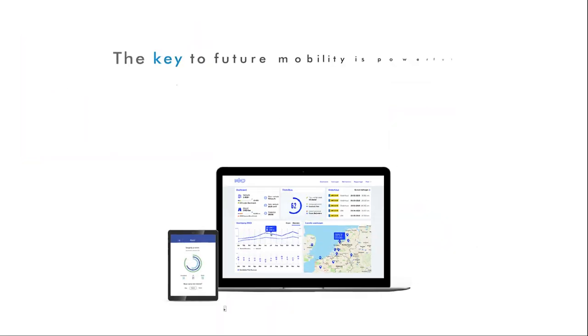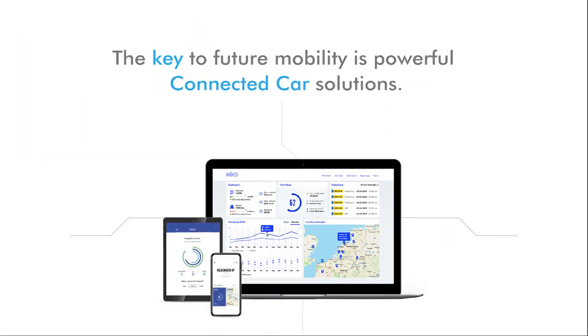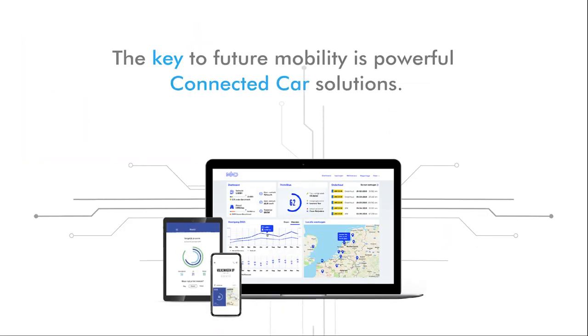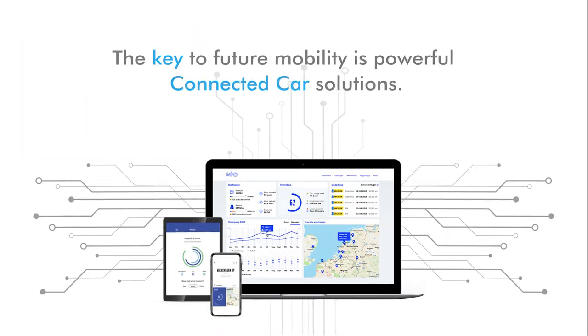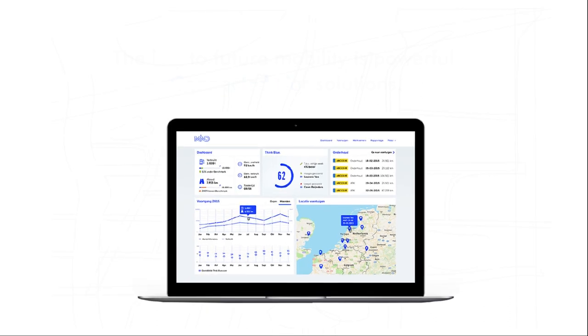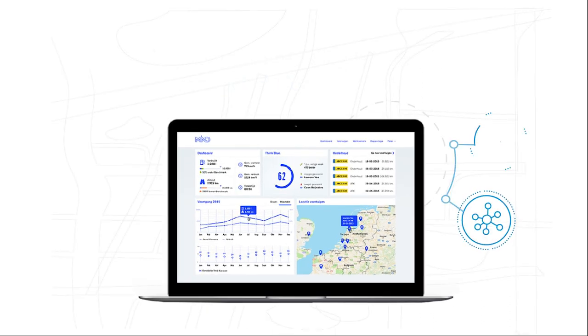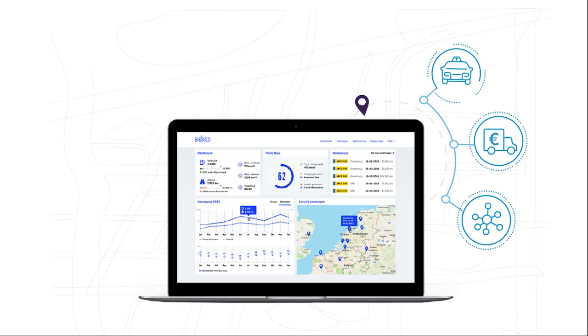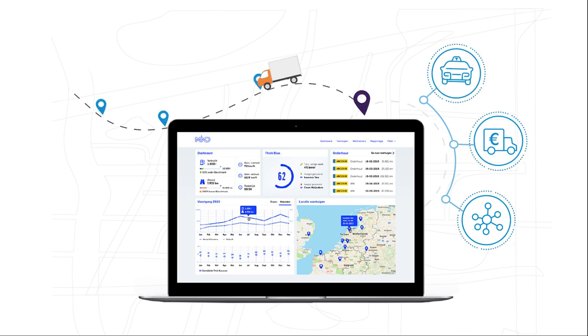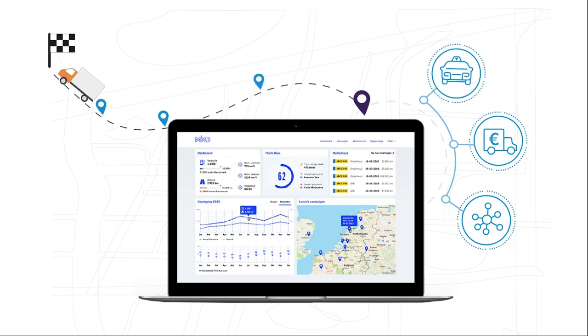The key to future mobility is powerful connected car solutions. They offer fleet managers, automotive dealers, and mobility providers a smarter, scalable, and flexible way to manage the fleet.